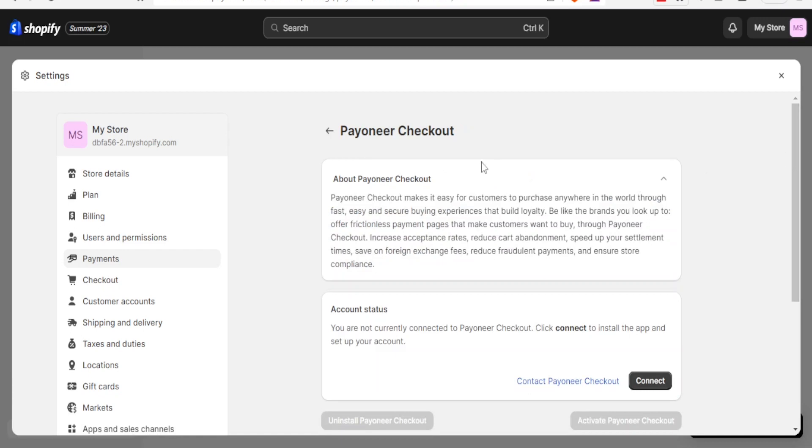And so it gives you this Payoneer Checkout, about Payoneer Checkout, it gives you the details here. So you'll now notice here we have the account status currently written: you are not currently connected to Payoneer Checkout. Click connect to install the app and set up your account.